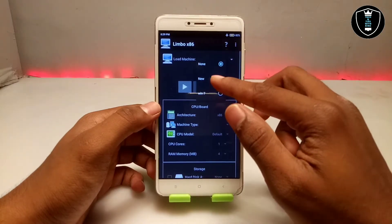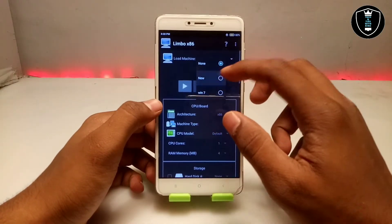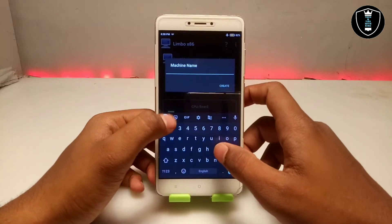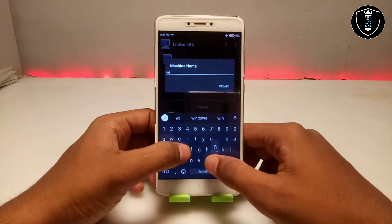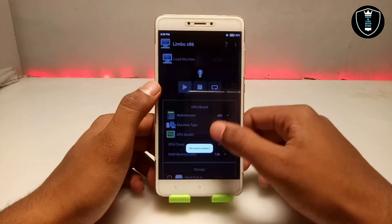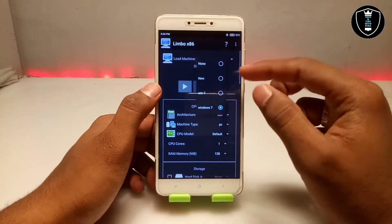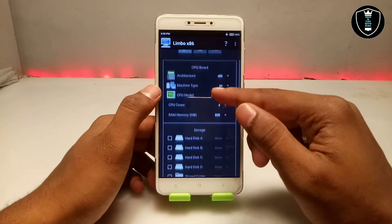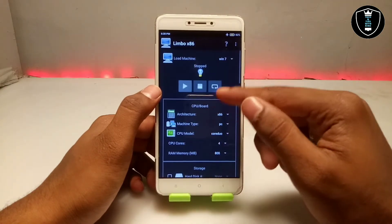Open the application, click on New, and you have to create a machine name. You can give it any name — you can give it Windows 7. I have already created a machine, so let me just show you the configuration and settings.